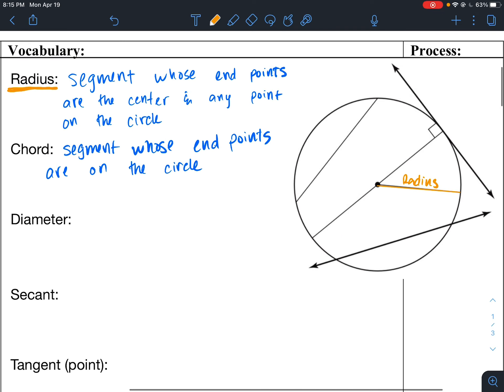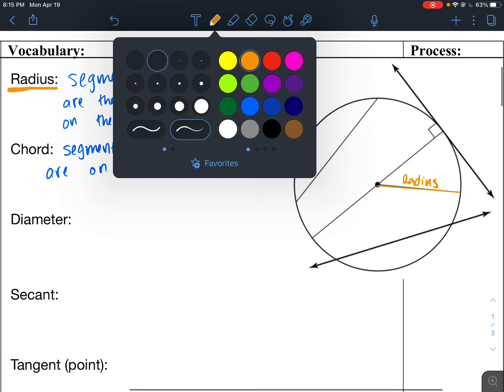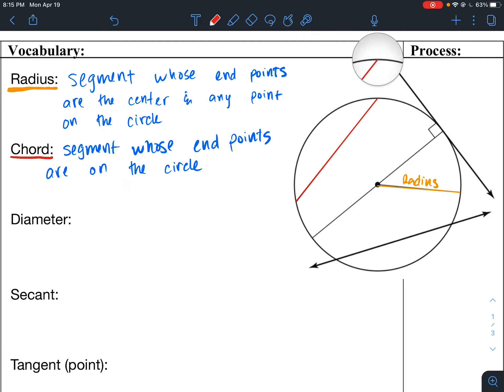Now a chord — we'll do this in red. A segment whose endpoints are just on the circle. You can see that I have a chord right here, where it has two endpoints and it could be anywhere on the circle. So this is a chord.